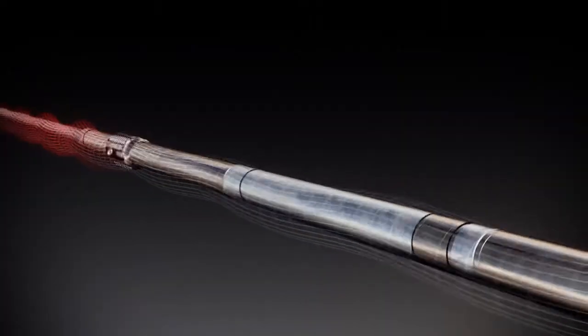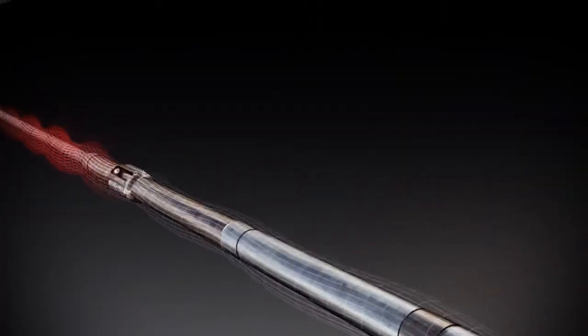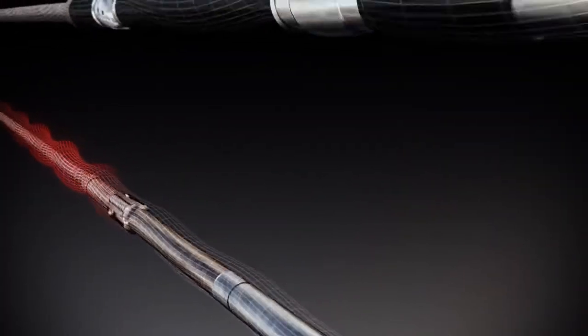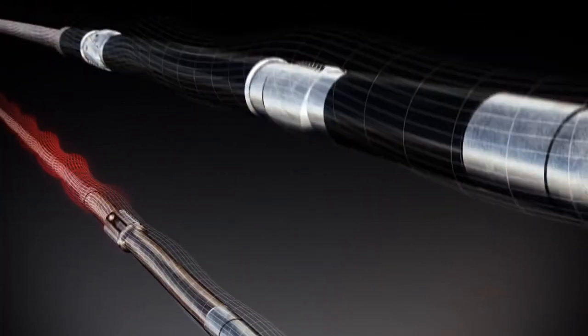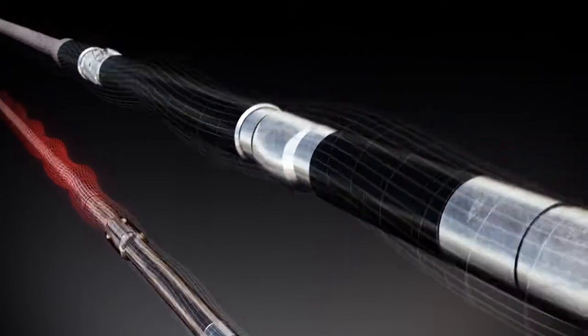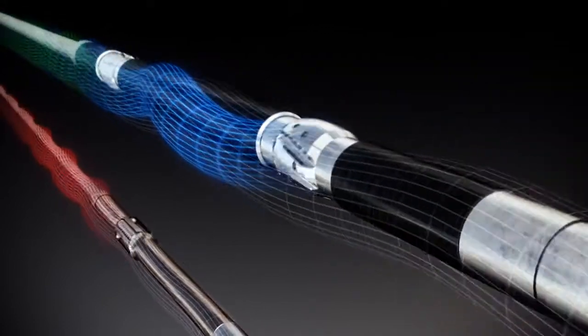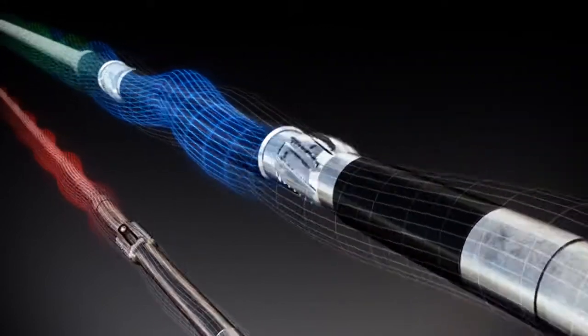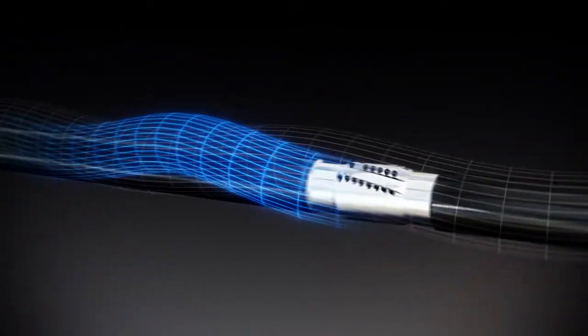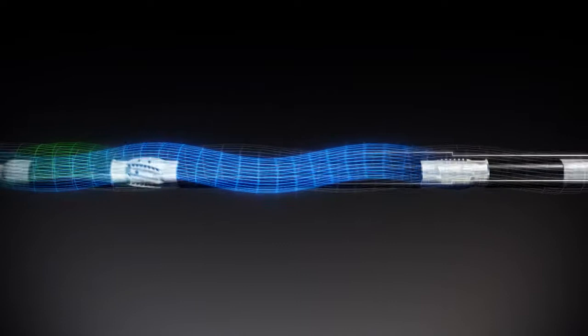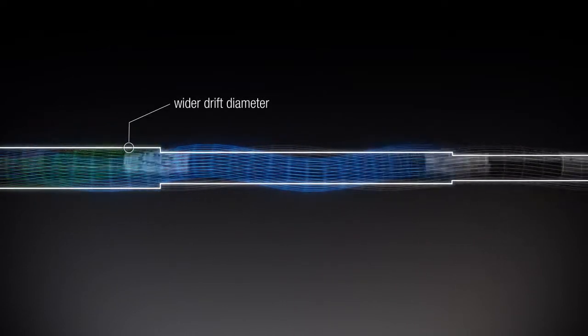Instead of simply following the spiraling path of the bit, Drill & Ream's patented dual reaming eccentric design forces the drift wider, creating a wellbore that doesn't choke the drill string.